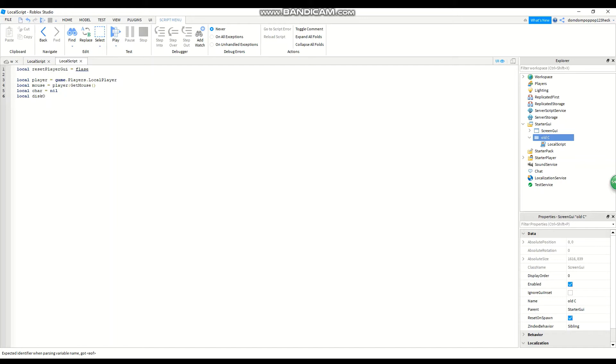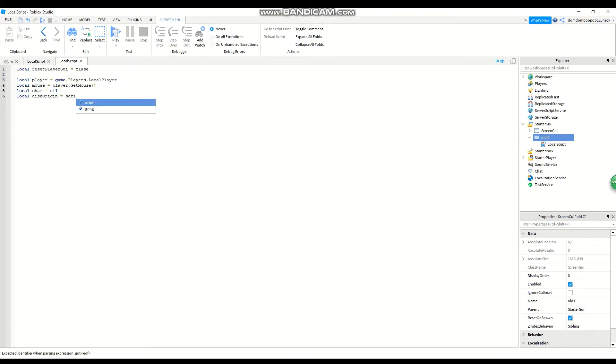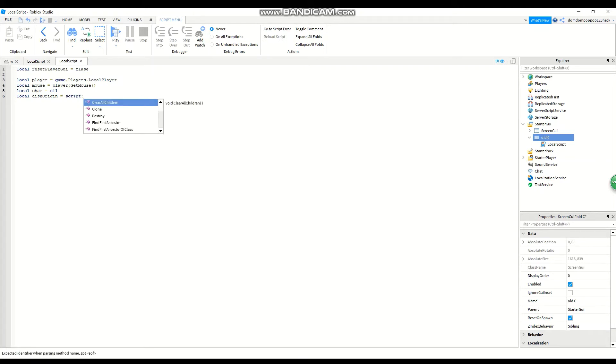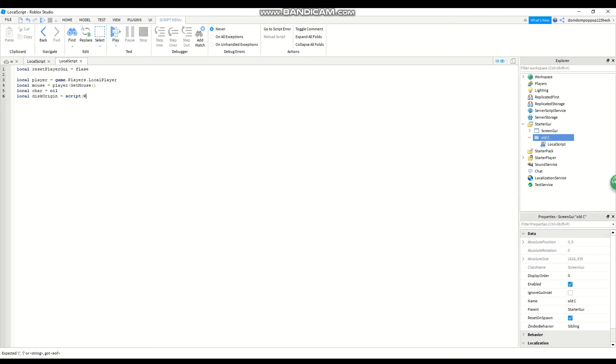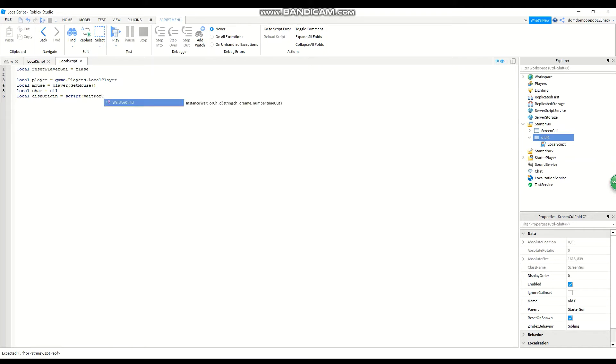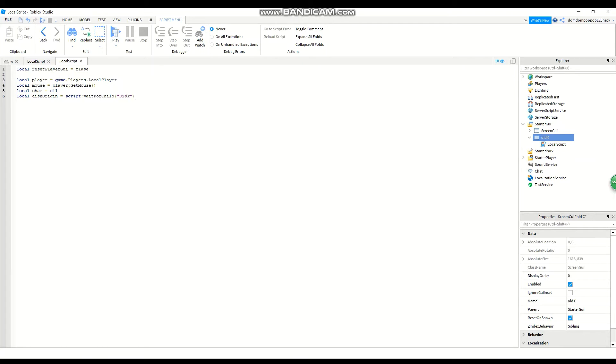And then the next one, local origin equals script. Wait, wait for child with parentheses and then these two dashes.